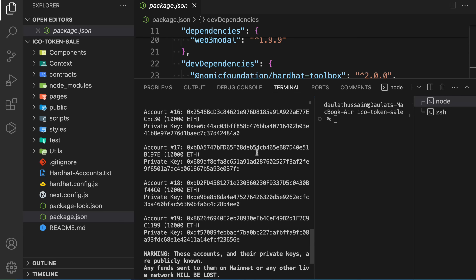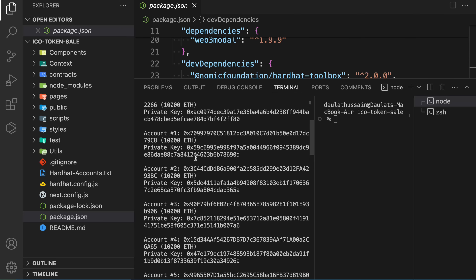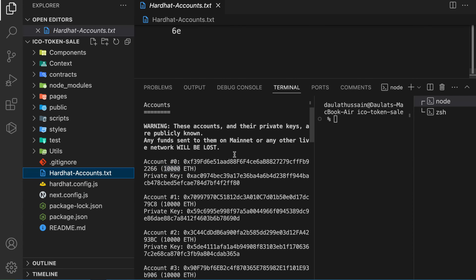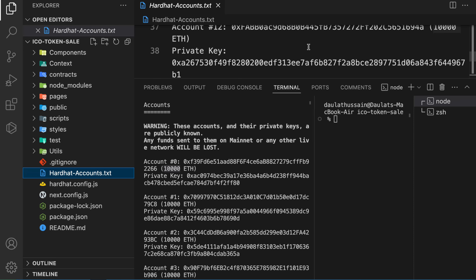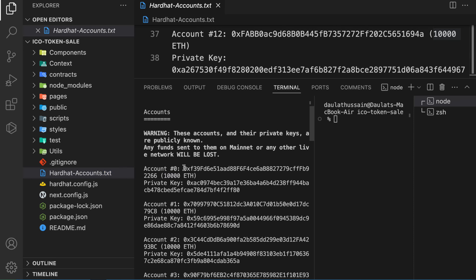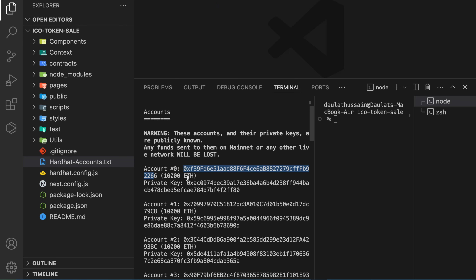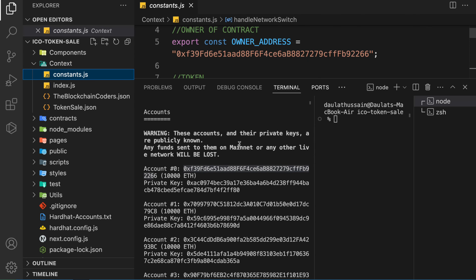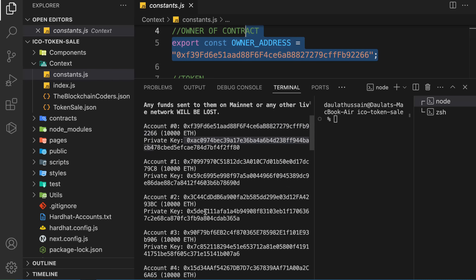The command you have to write is npx hardhat node - this will start the local node in your system and give you 20+ accounts. We can simply deploy our contract locally and do the testing. Each account will have 10,000 fake ether. By default Hardhat will take the very first account (account 0) for deploying your contract. That's the configuration I have done in the context file - you can see it ends in 2266 which is the owner of the contract.